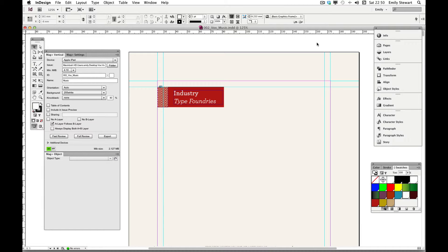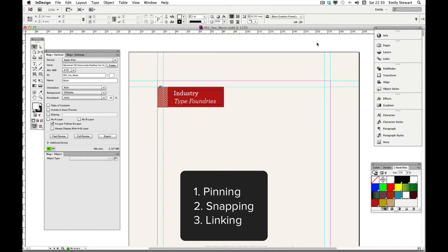In this part of the tutorial we'll be going over pinning, snapping, and linking to websites.